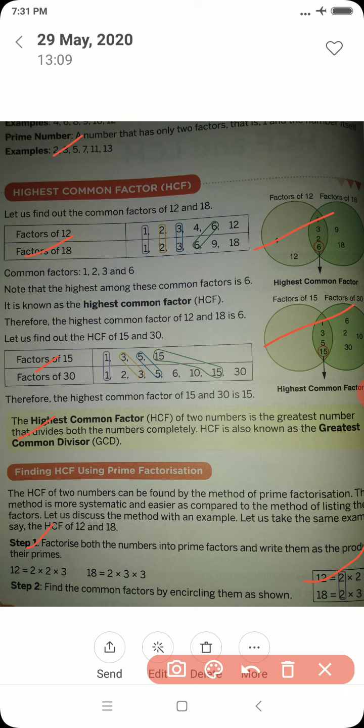Taking another example, 15 and 30: 15 = 3 × 5 and 30 = 3 × 5 × 2. The common factors are 3 and 5, so the product is 3 × 5 = 15. Thus 15 is the highest common factor of the pair of numbers 15 and 30.